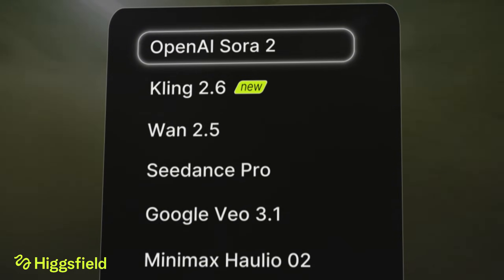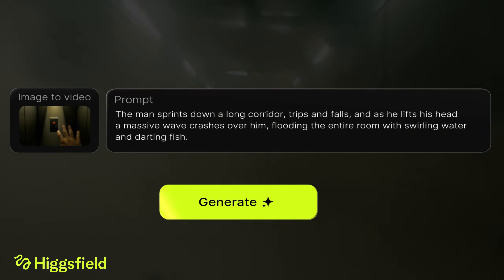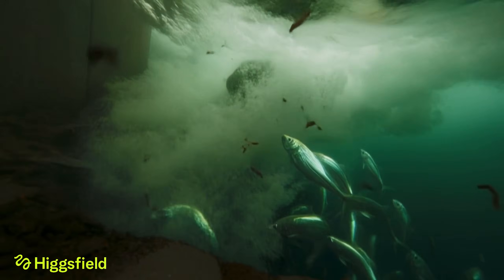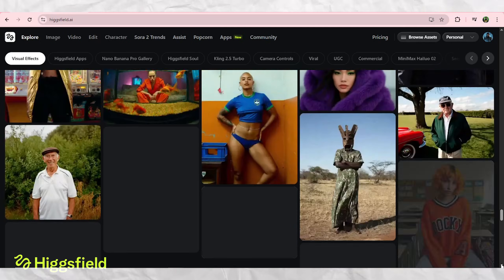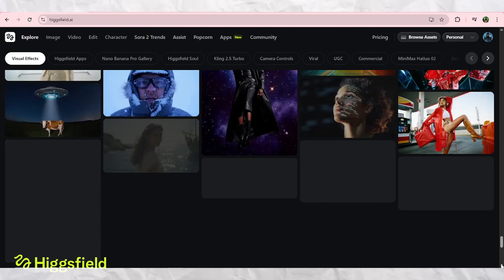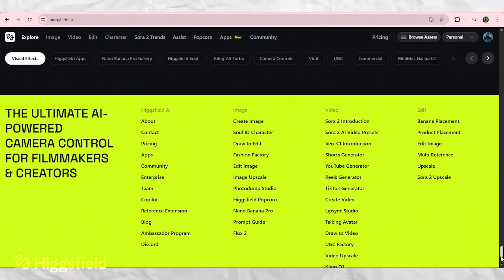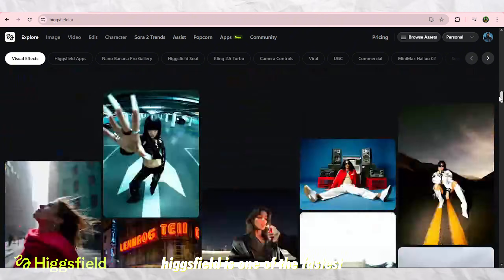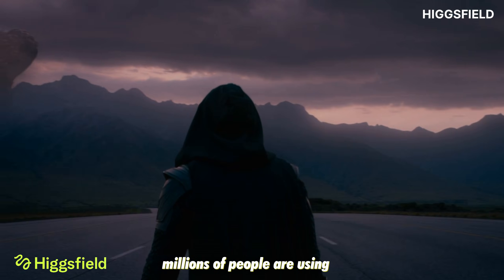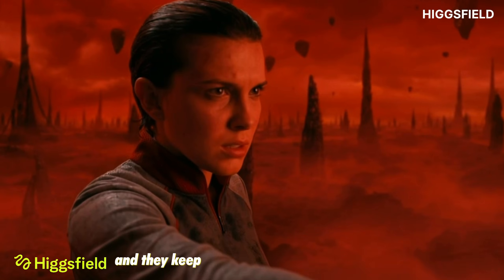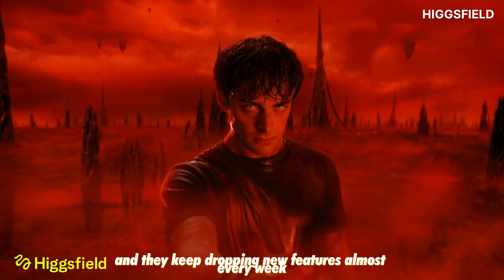Today, I'm honestly excited because I've been testing a new AI video tool that completely blew my mind. It's called Hicksfield Link 2.6 Audio, and the kind of cinematic motion it adds to simple images is on another level. Hicksfield is one of the fastest growing gen AI video platforms right now — millions of people are using it, creators have been going viral, and they keep dropping new features almost every week.